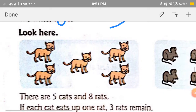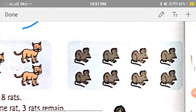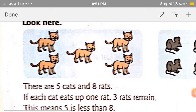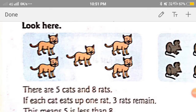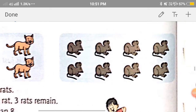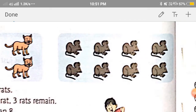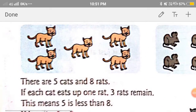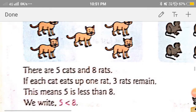Now, next one. There are cats and rats. We will count the number of cats first: 1, 2, 3, 4, 5. There are 5 cats. And rats: 1, 2, 3, 4, 5, 6, 7, 8. There are 8 rats. So if each cat eats up 1 rat, 3 rats remain. This means 5 is less than 8.